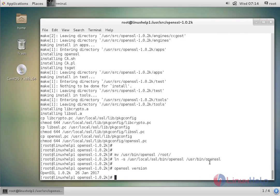This is the way to install and update OpenSSL on CentOS 7.